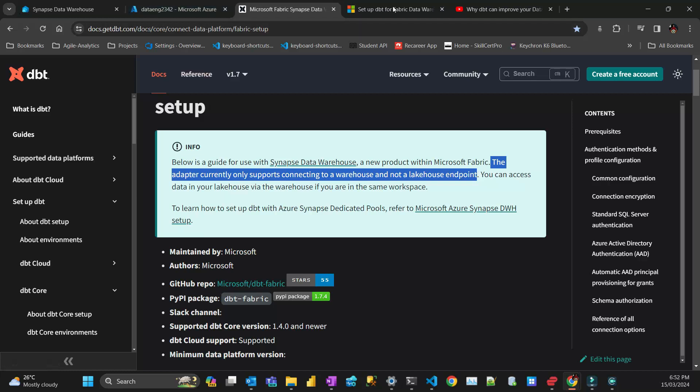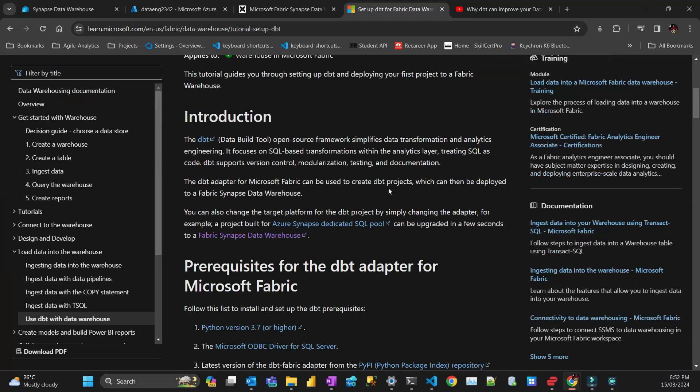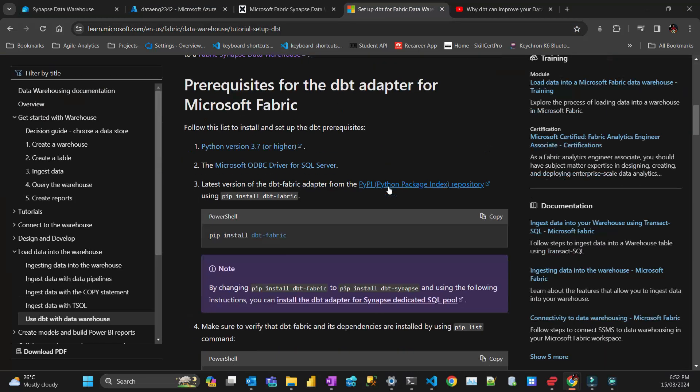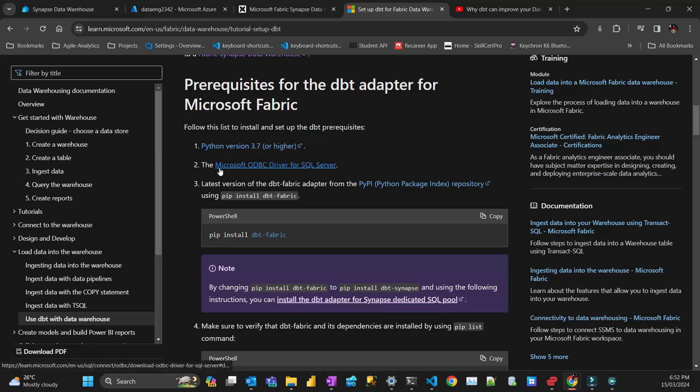Before we get started, there are some prerequisites. You need to use Python version 3.7 or higher. You need to have Microsoft ODBC driver for SQL Server. I'm not going through that here, but I have another video where I installed ODBC driver for SQL Server in Linux on WSL.